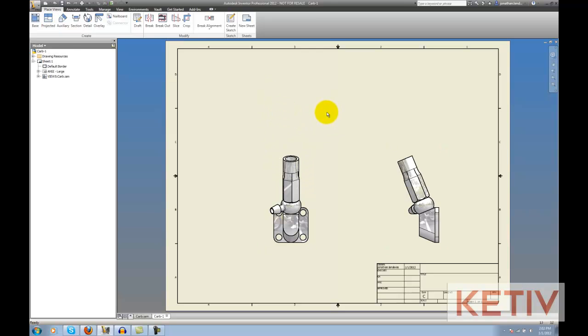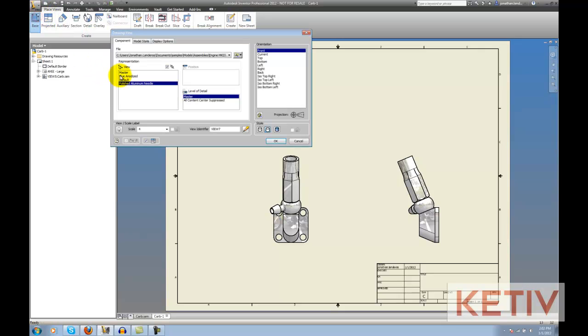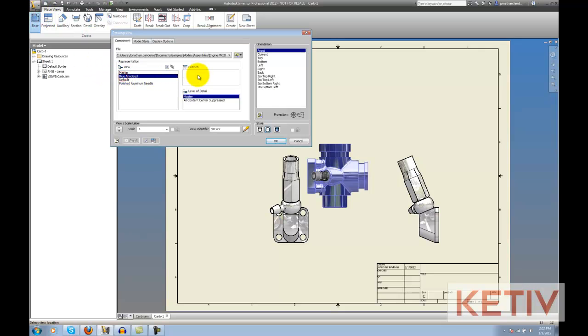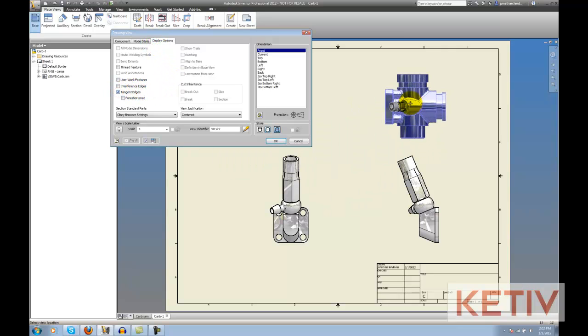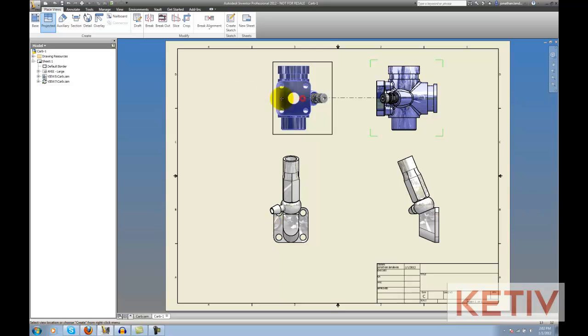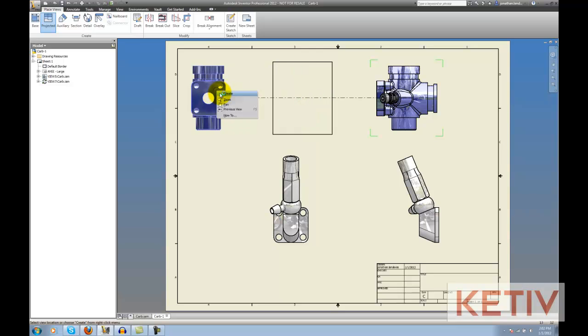Let's repeat that for the blue anodized portion with the carburetor body. So, we'll place that on the screen. And now we've got both of those showing.